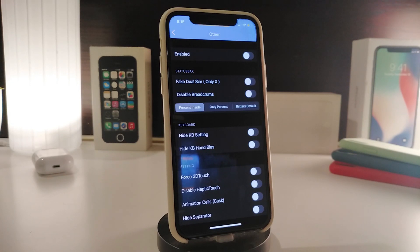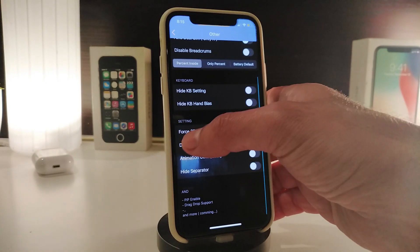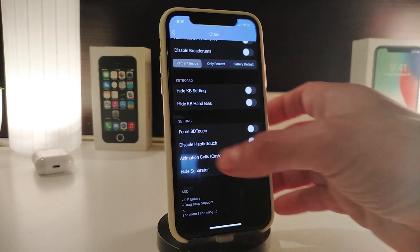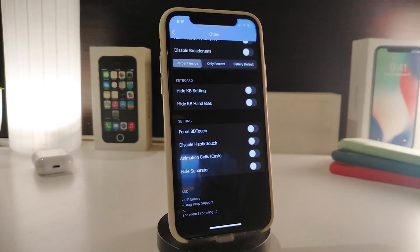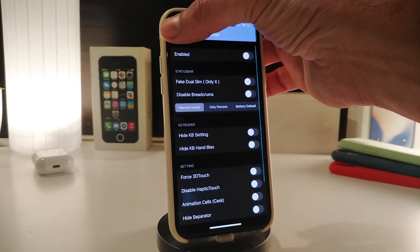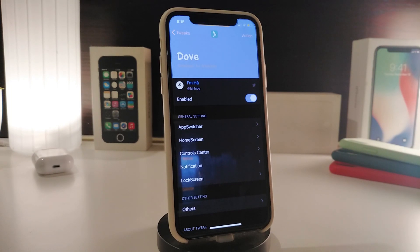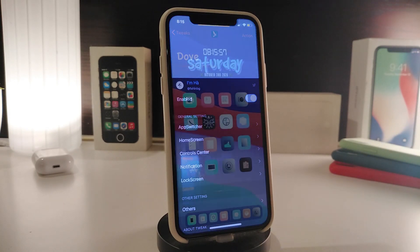In the Others section, the tweak provides extra options such as force 3D touch, disable haptic feedback, and hide the separator. This is a UI tweak that lets you change many different things on your iPhone and play around with various options. Really nice and cool — this one is called Dove.